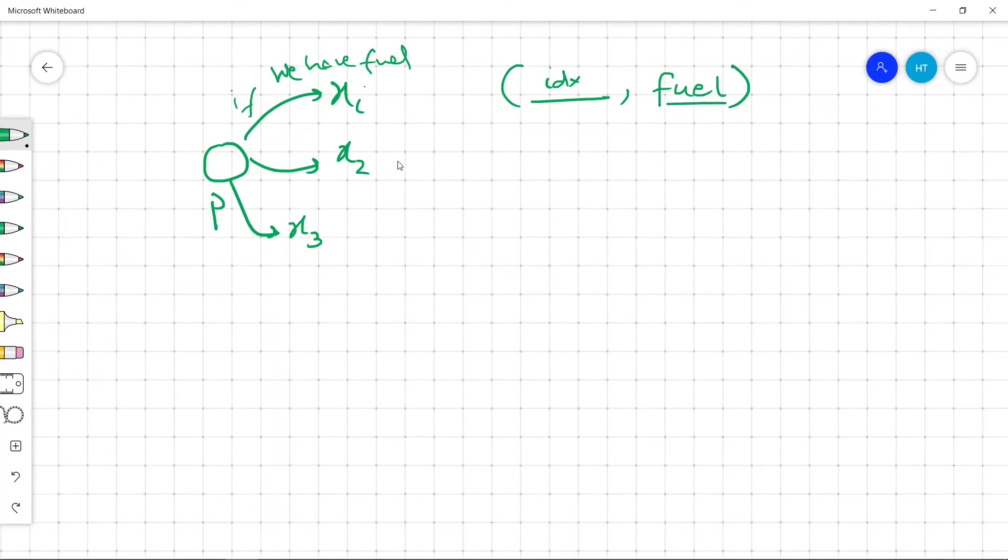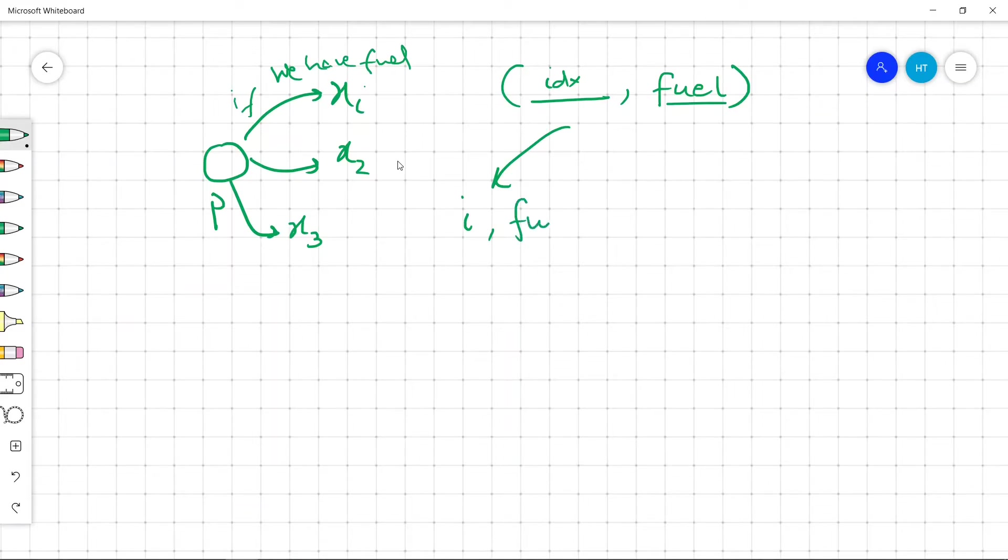So if we make this transition, we will be moving to i and the remaining fuel will be calculated accordingly, fuel minus taken.